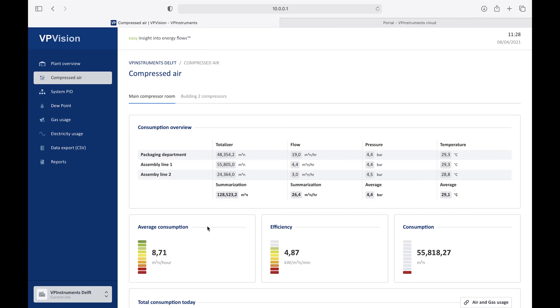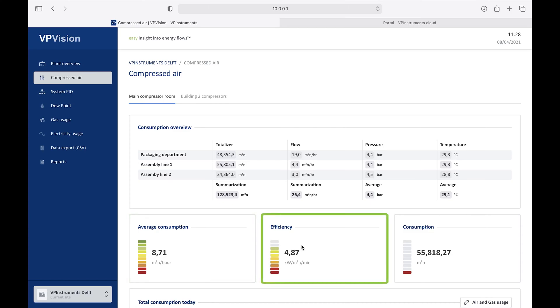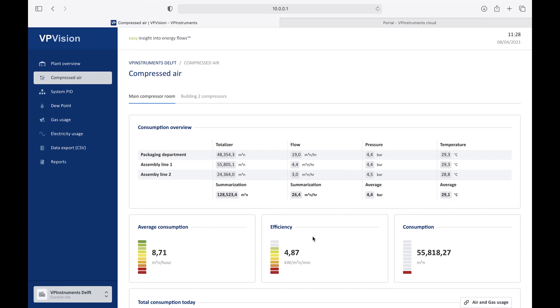What you also can see is that we have the KPI widgets, which were also shown on the main page, again on this page. That is one of the powerful features of VPVision. You can recycle all the widgets you make, and show them on any page you like. You have only to configure them once, and you can show them consistently throughout the entire system.